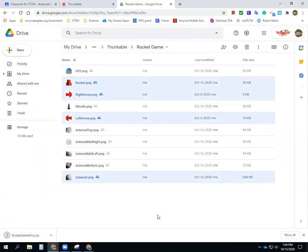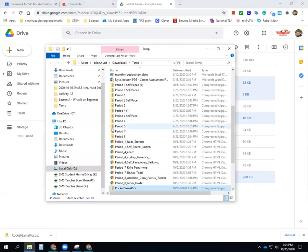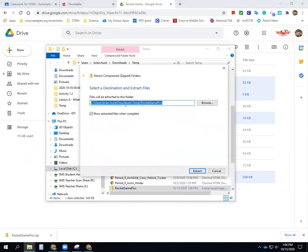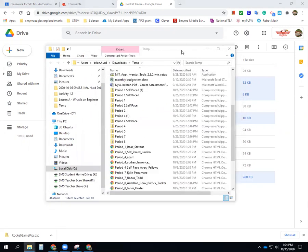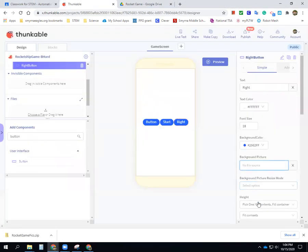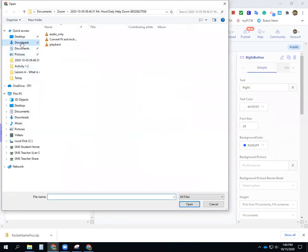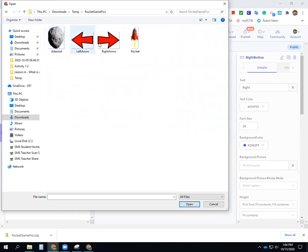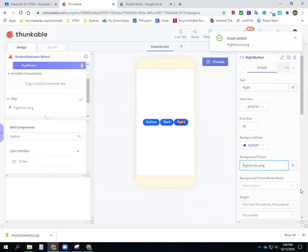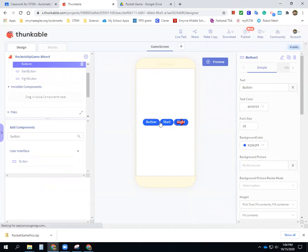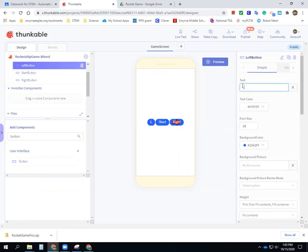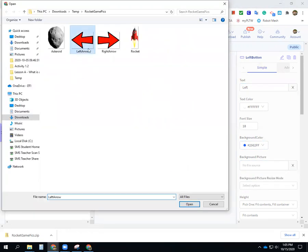Somehow get these downloaded to your computer — we can talk about that in class. I'll open the folder, show it, and unzip all: extract all, into my temp/downloads folder. Now let's go back into Thunkable and go to 'upload picture.' It was in my downloads temp folder — there it is, sorted by most recent. I want the right arrow — open. There it is. I'll do the same thing with the left arrow, so change this to 'left button' and change the background picture to have my left arrow.